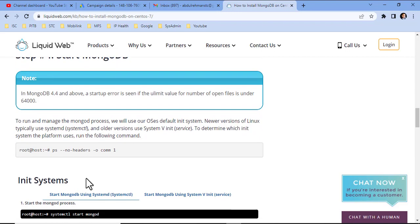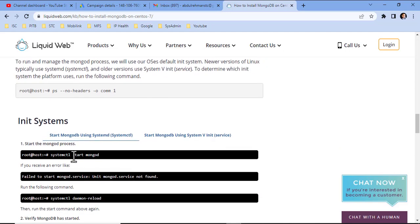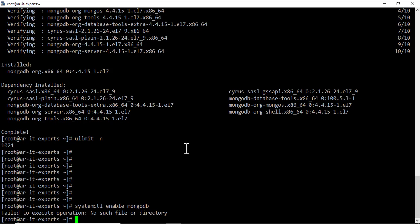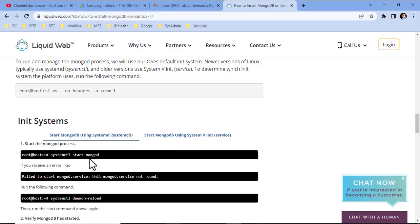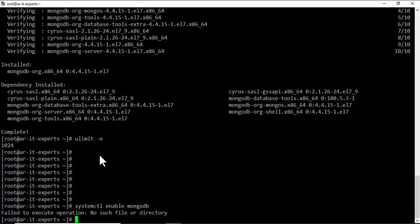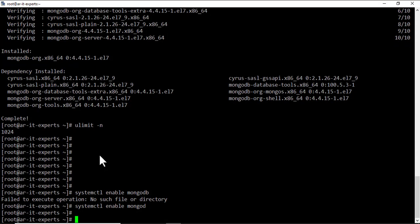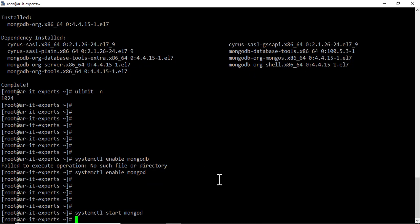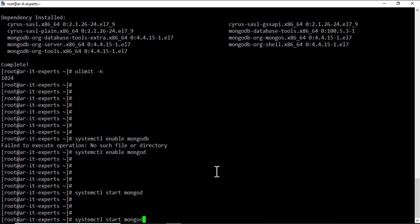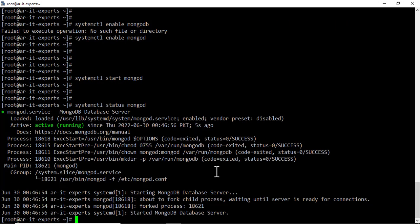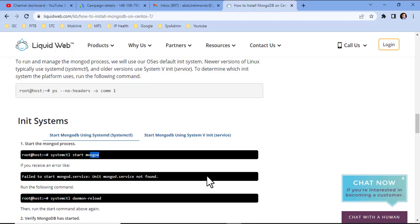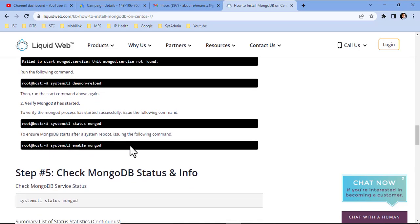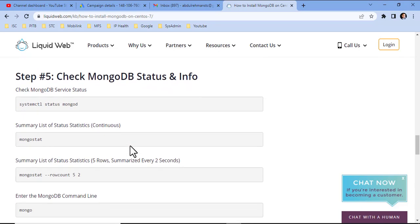Let's start MongoDB using systemctl. First of all, enable MongoDB using this command: systemctl enable mongod. It's enabled. Let's start. Let's check the status. It's starting and waiting until the server is ready for connections. The installation has been completed.